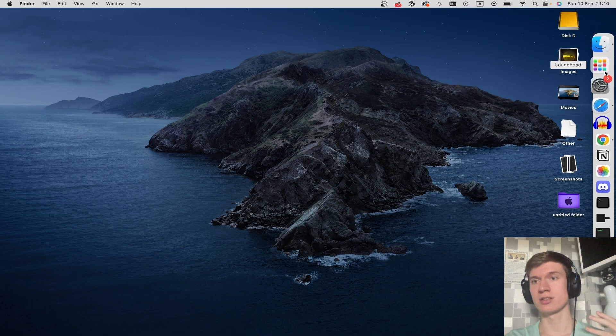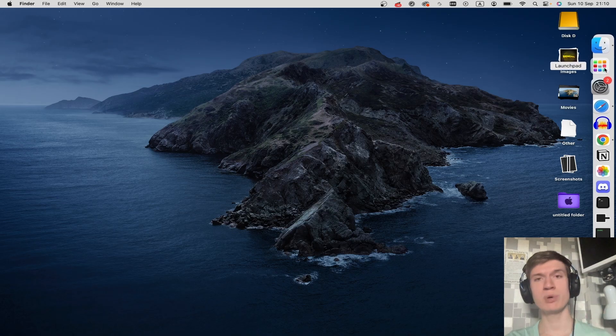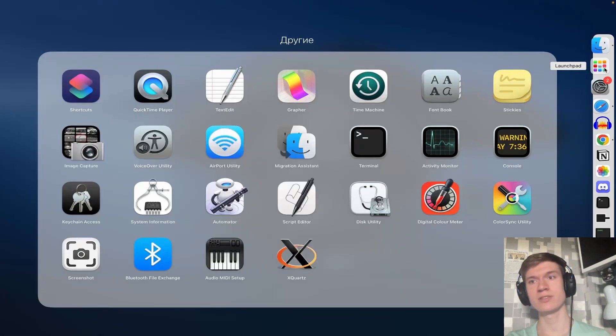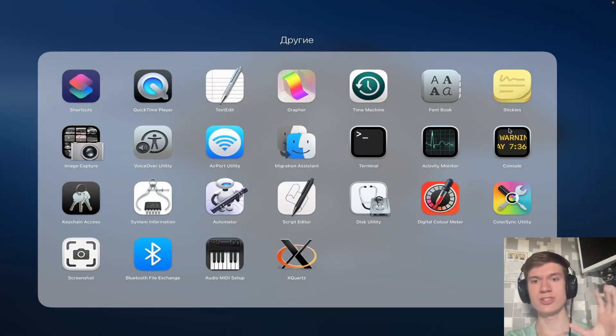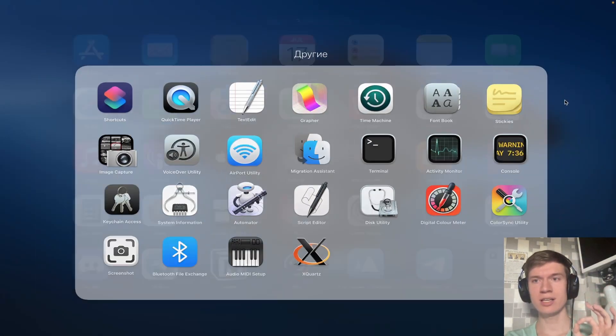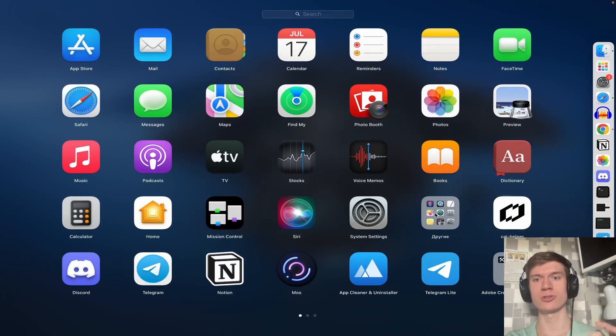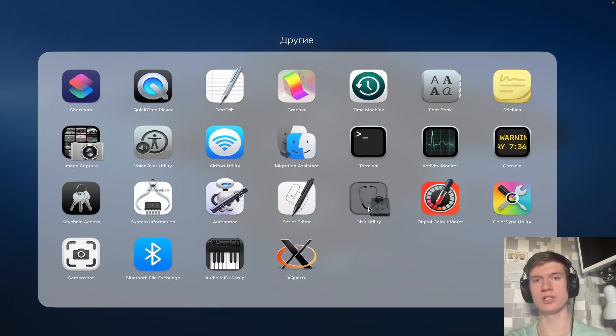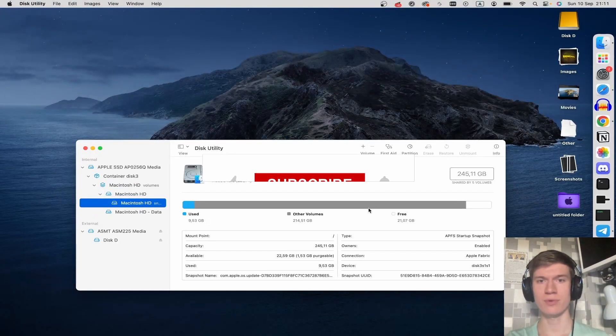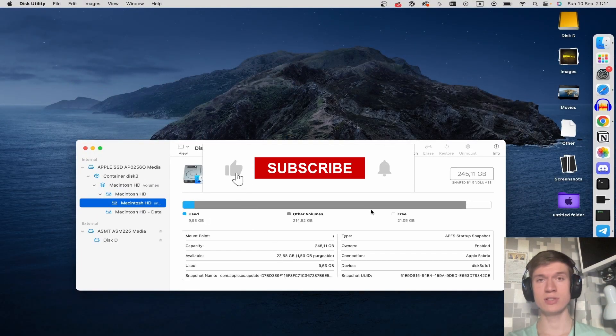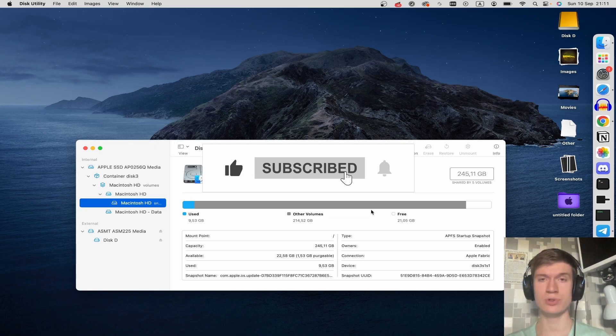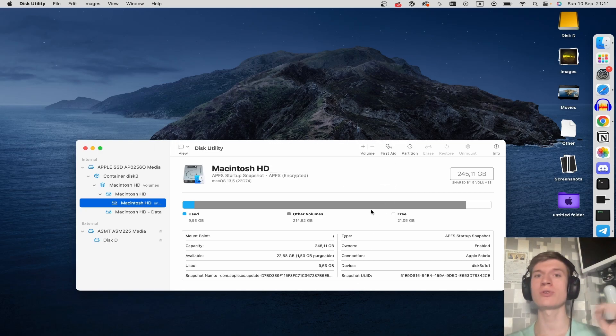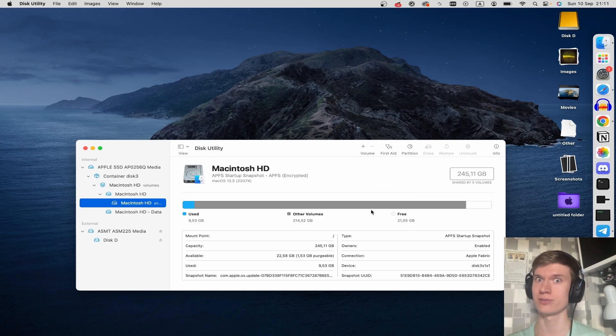Just click Launchpad here in the Dock and click on Other here. And here choose Disk Utility. That's it, I hope it helps. You can watch this new video or this video about how to make custom folders.